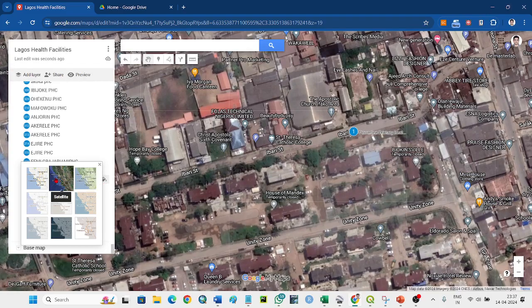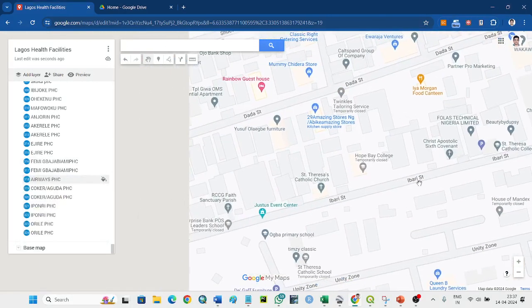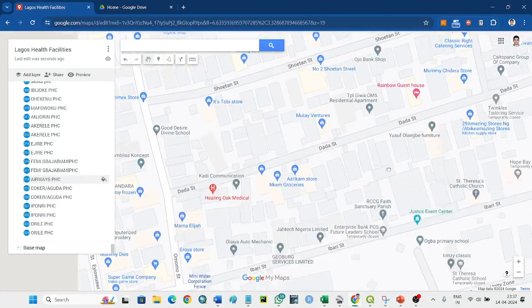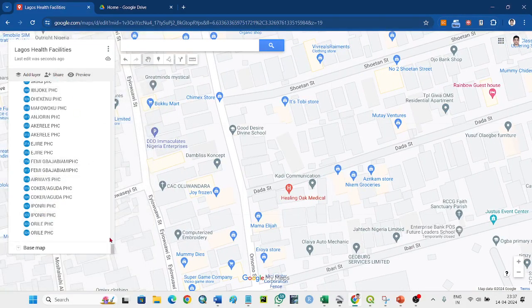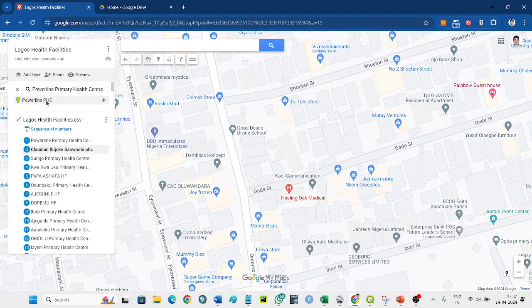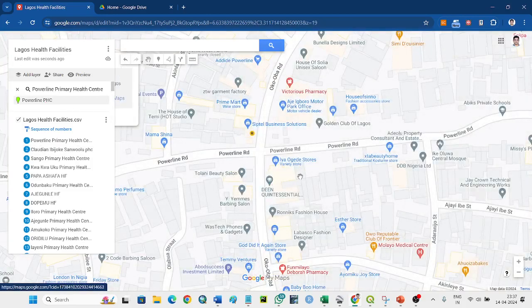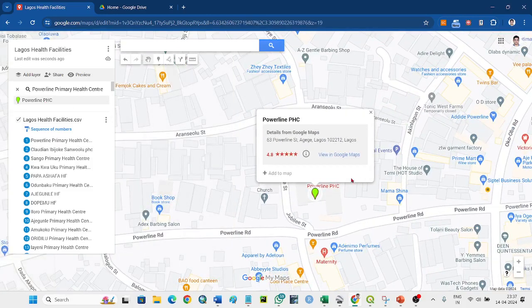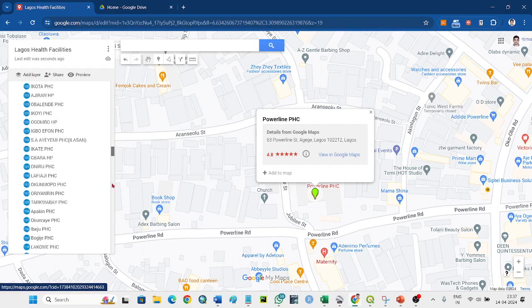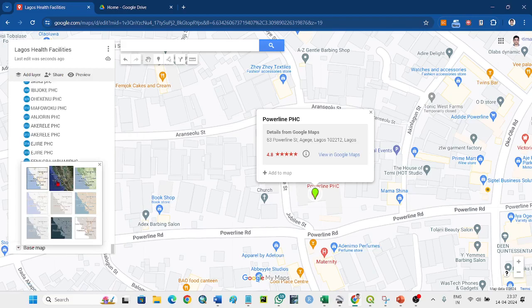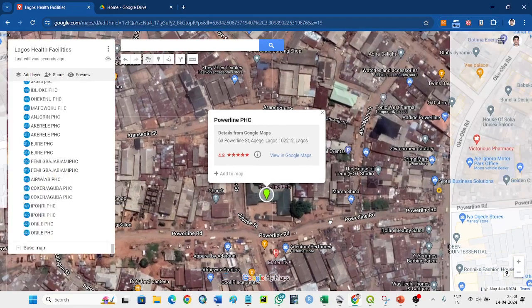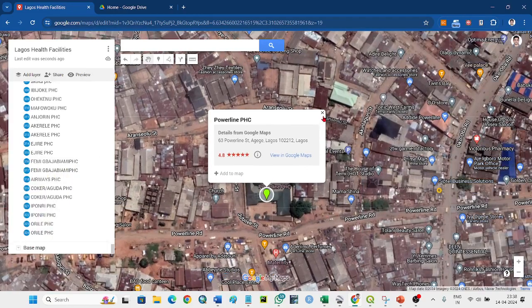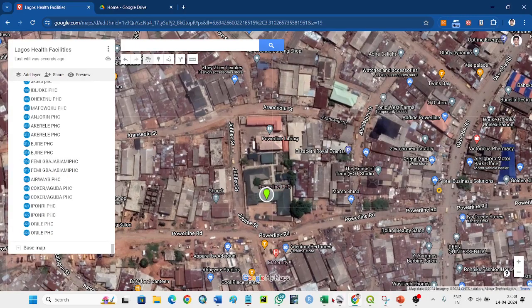But if you will see the data registered by Google, where is it? Here it is, this one. Then you can see that here this is the office. Be sure.